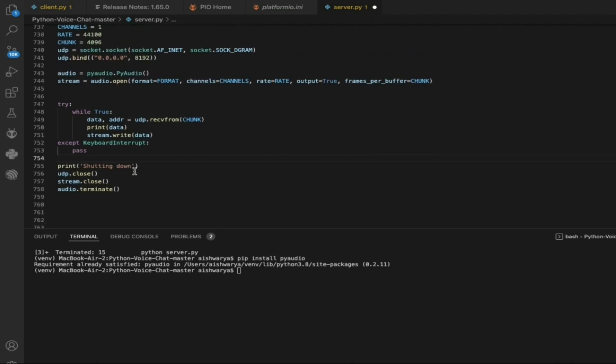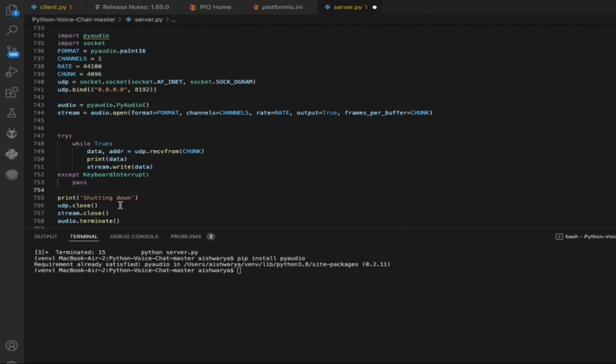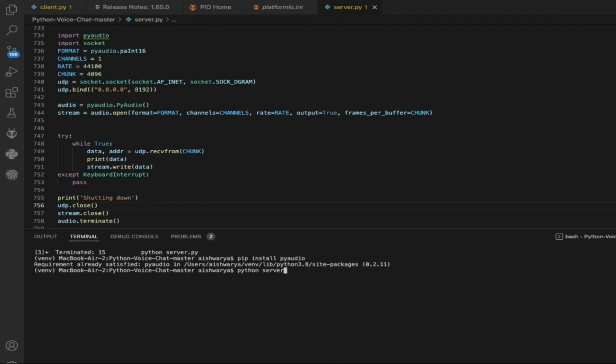Once data is being received, then it will print shutdown and terminate the audio. This is how the code works. Now let's quickly run through it. I will just save this code as pythonserver.py.